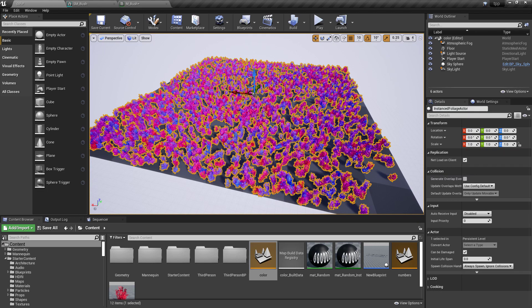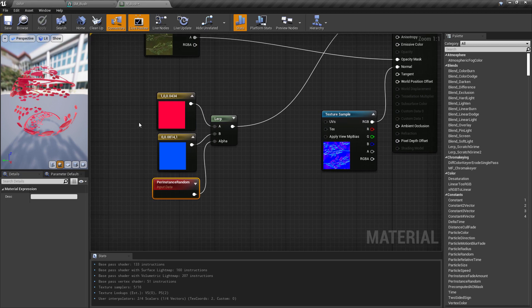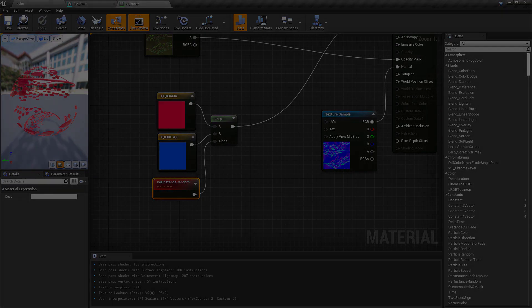Now remember, it only works on instanced items. So we have instanced foliage in this case, or instanced static meshes. And we can get some random data every time that instance is created, and then we can do something with that instanced random data.